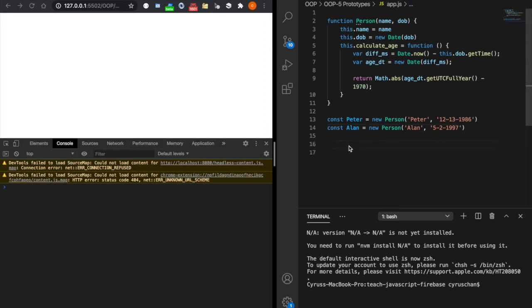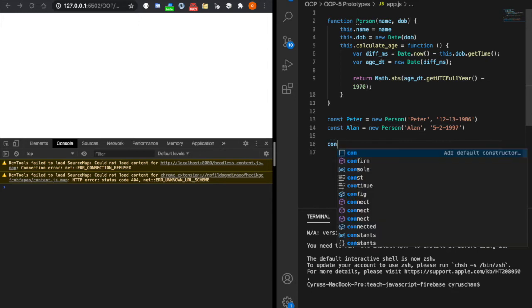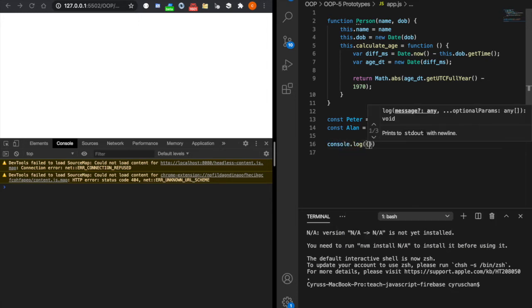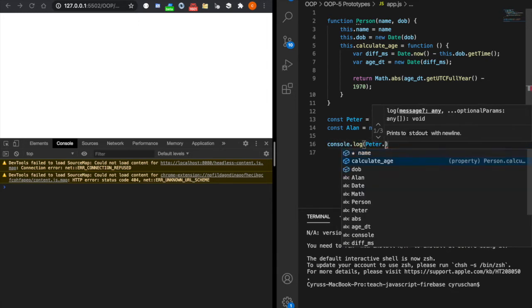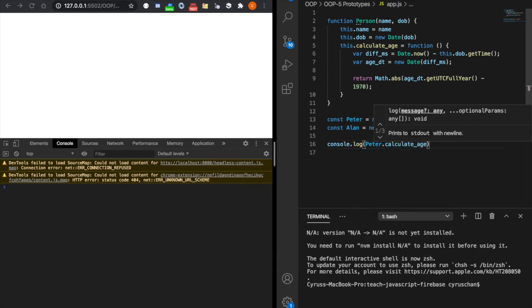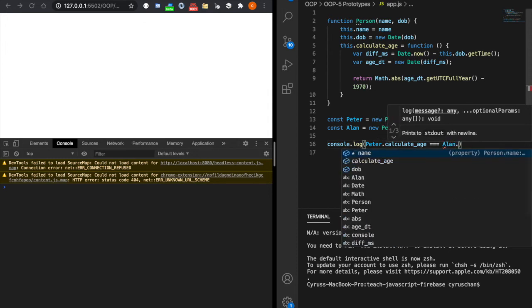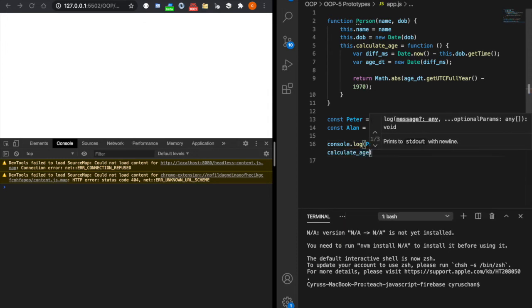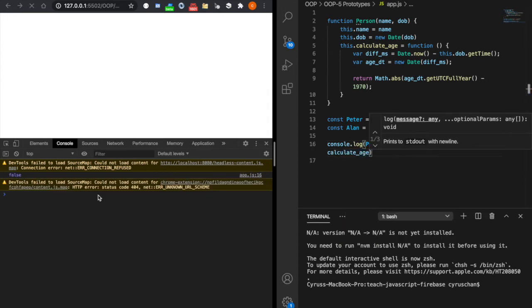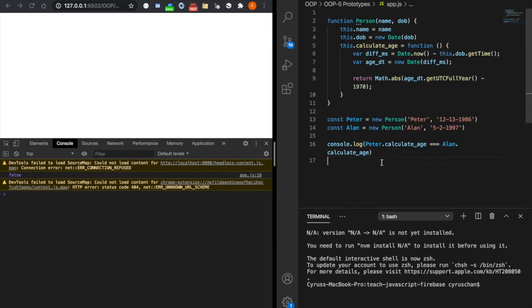So if we console.log peter.calculateH === Allen.calculateH, it will display false. It implies they are not the same function. They actually create this function again.